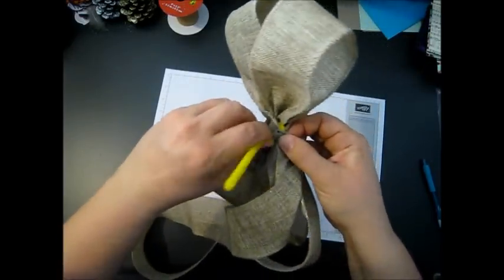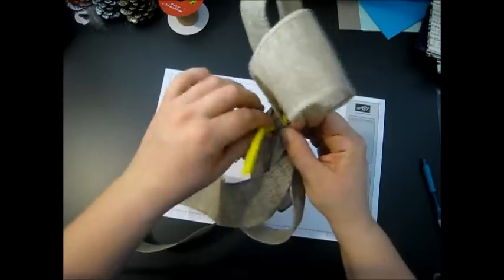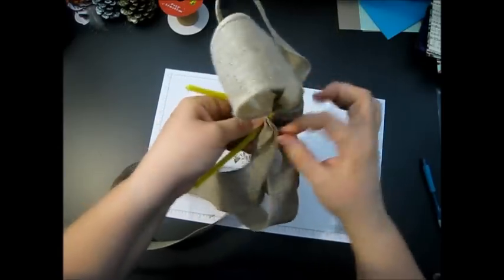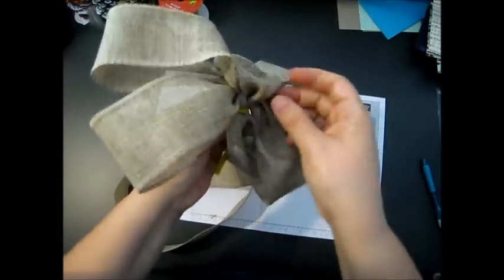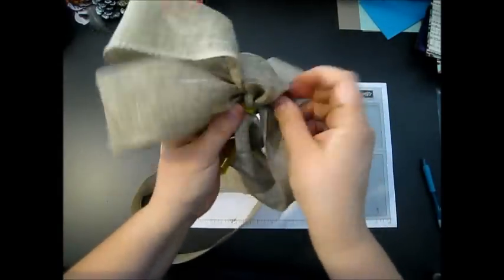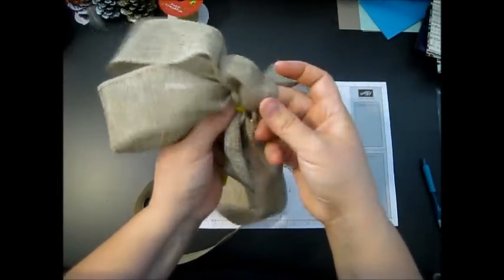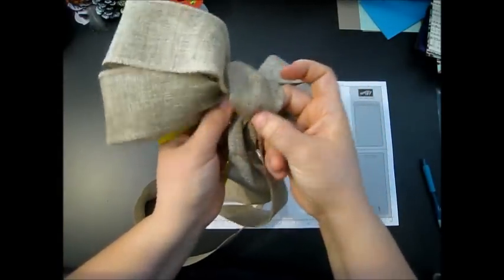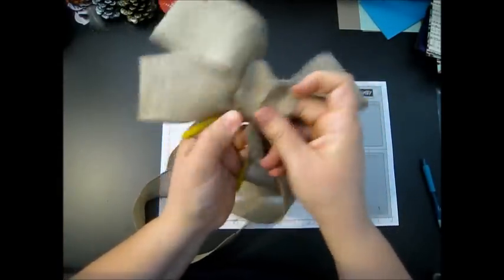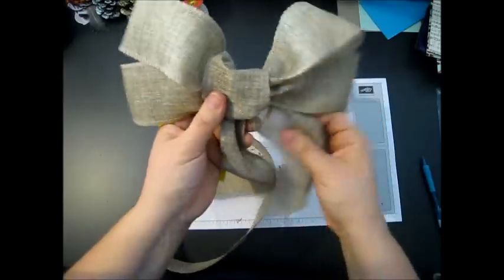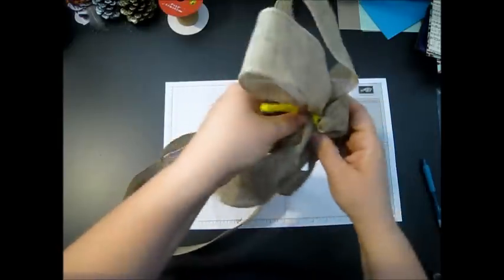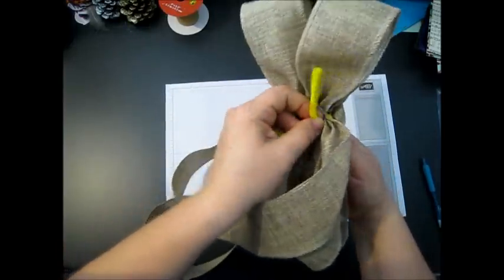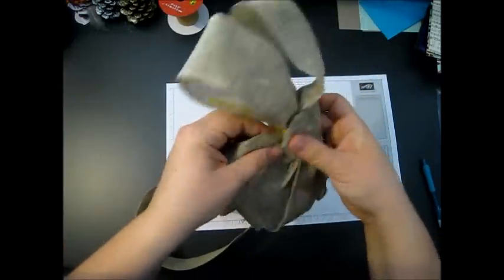Come back and do another crisscross, and then this fabric goes over like that so you have your crisscross in the back.